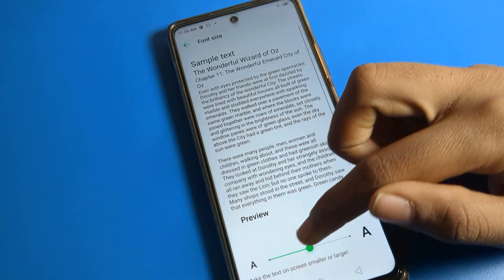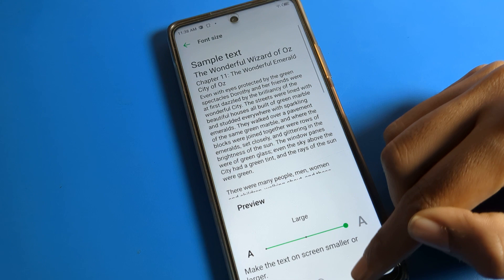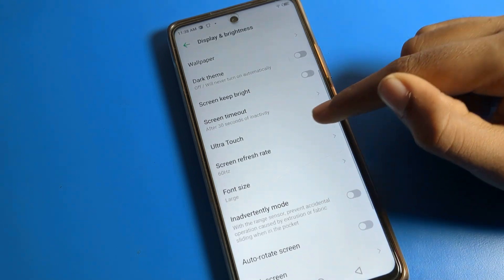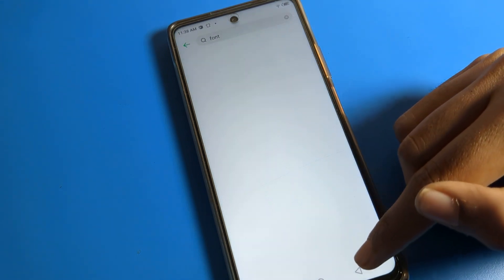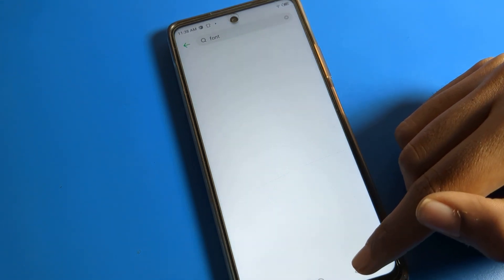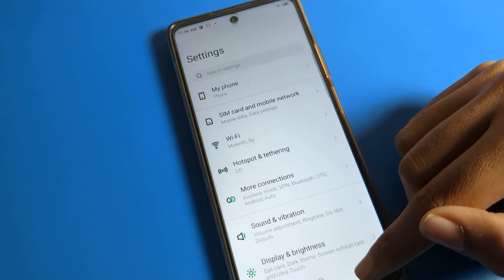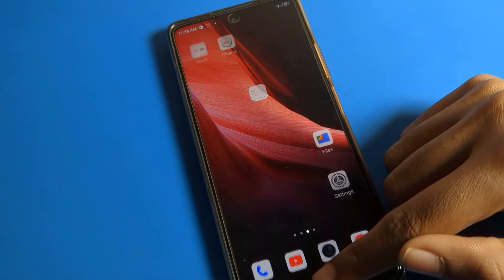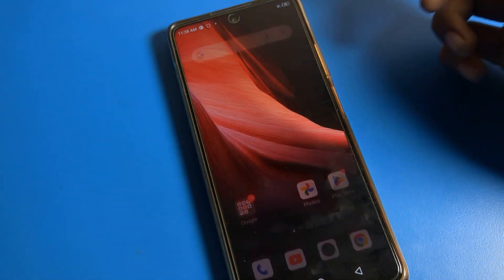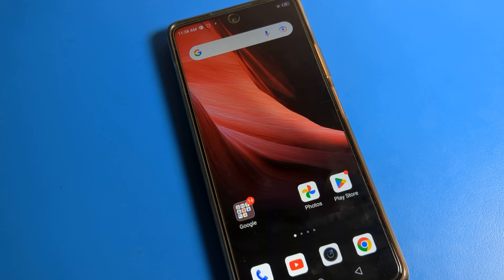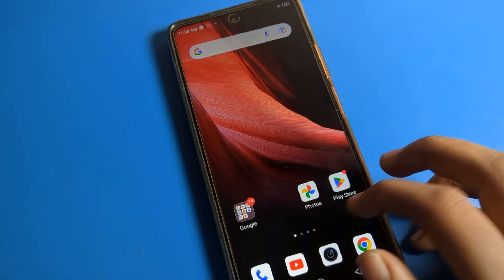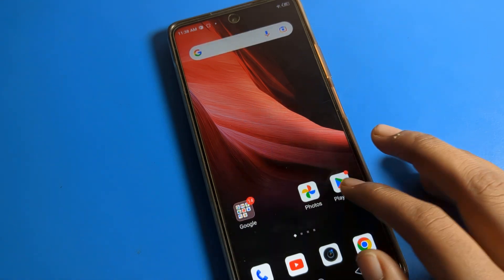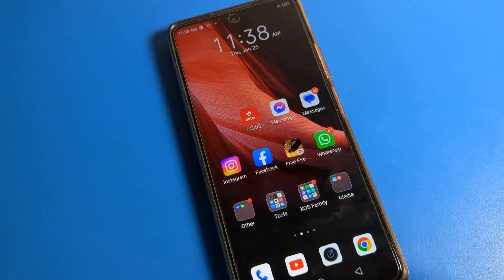So friends, you understood how to increase and decrease font size on your Infinix phone device. That's it, thanks for watching the video. If you have any doubt related to your Infinix phone settings, Display and Brightness settings, you can ask me in the comment section. I will check and help you. Bye bye.